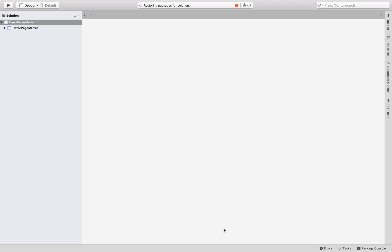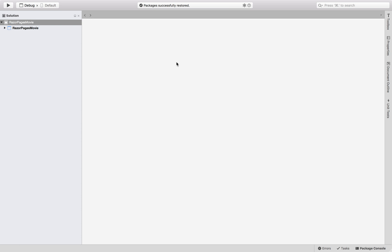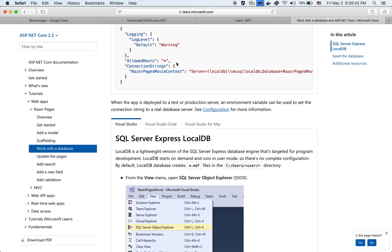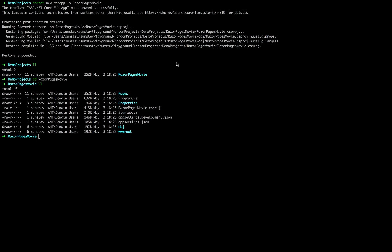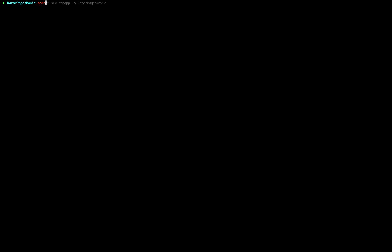It says restoring packages for solution. Within a few seconds, it's going to be done. Now it says packages successfully restored. Nice.